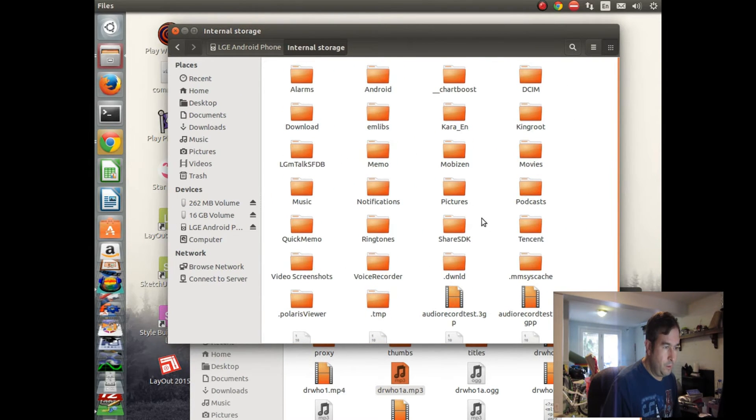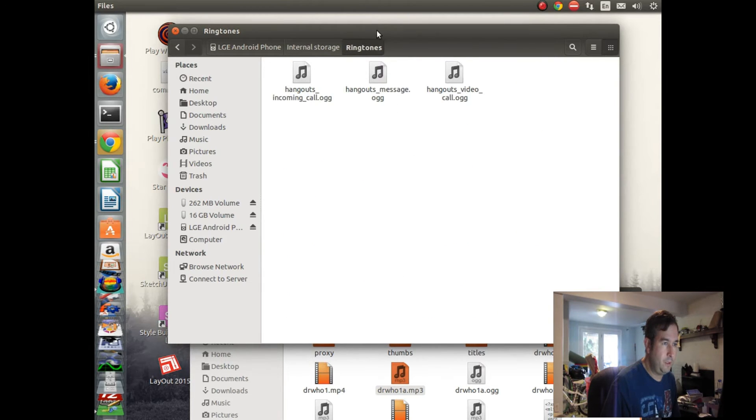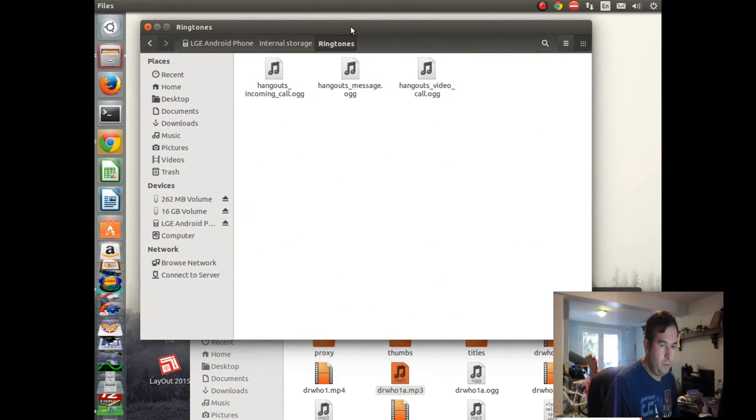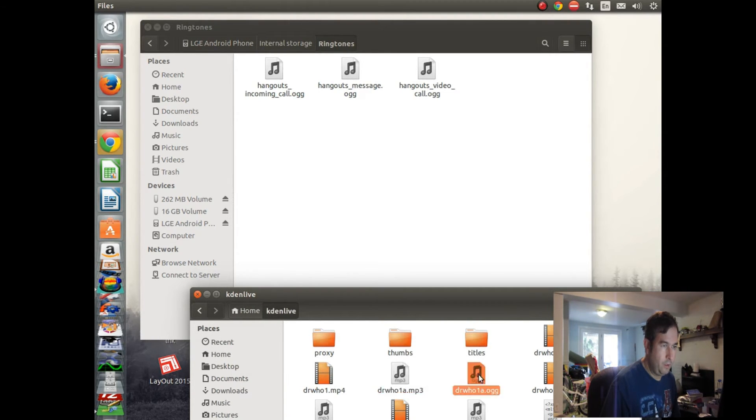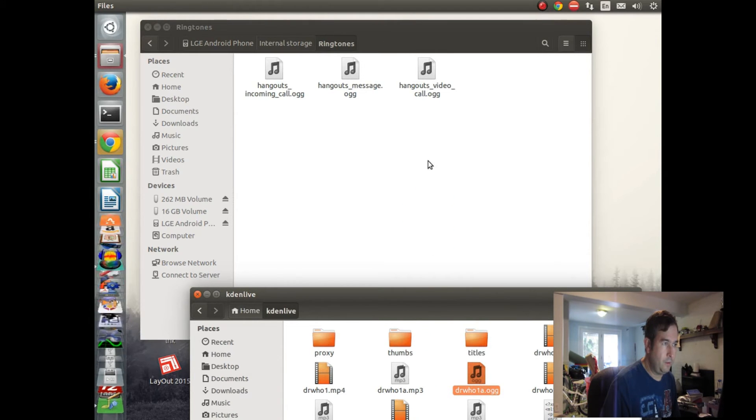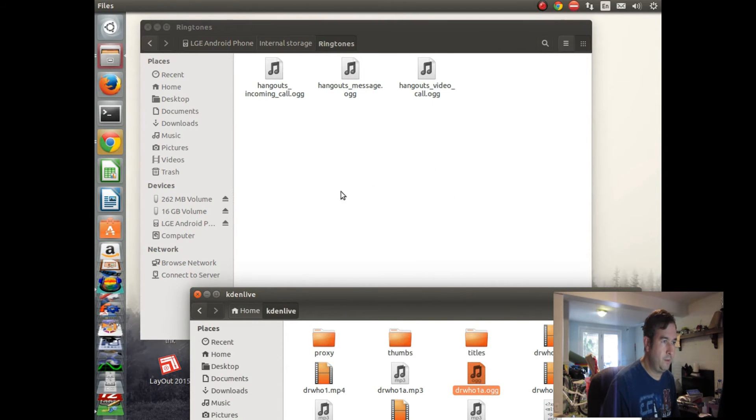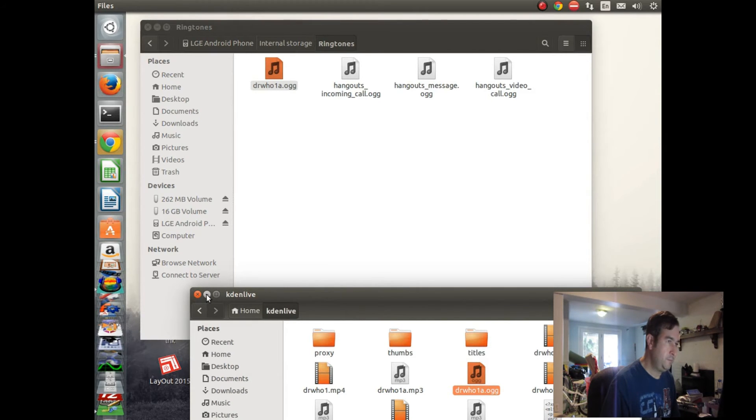Let's see, ringtones. It looks like about the right directory. Let's try this. Hangouts video call OGG. So let's put our Doctor Who ringtone into the same directory, and see if that works.